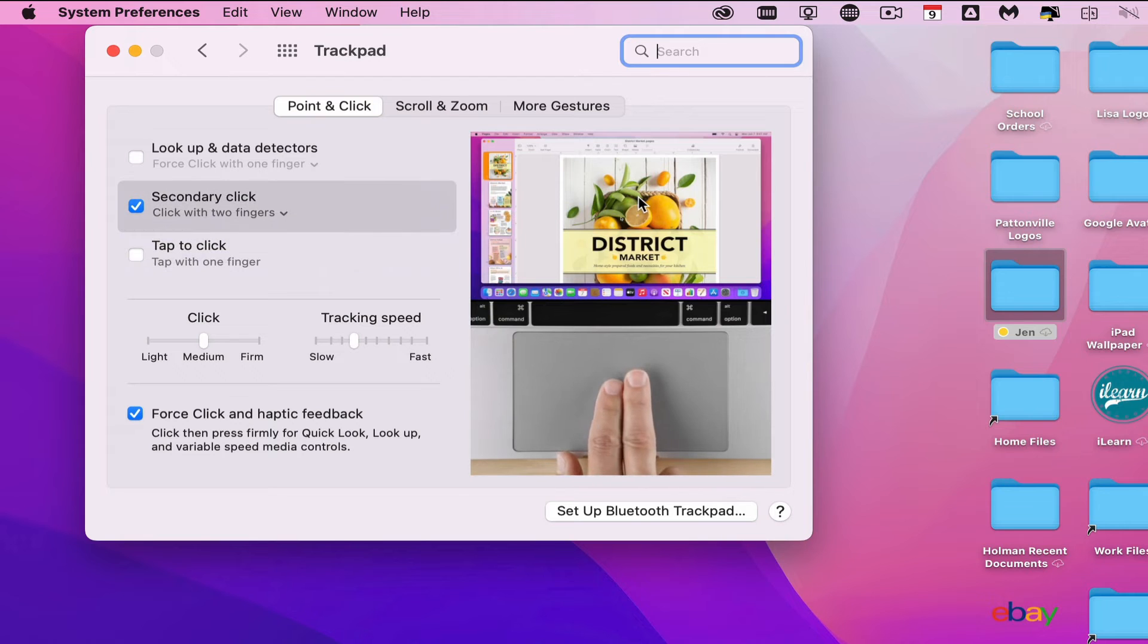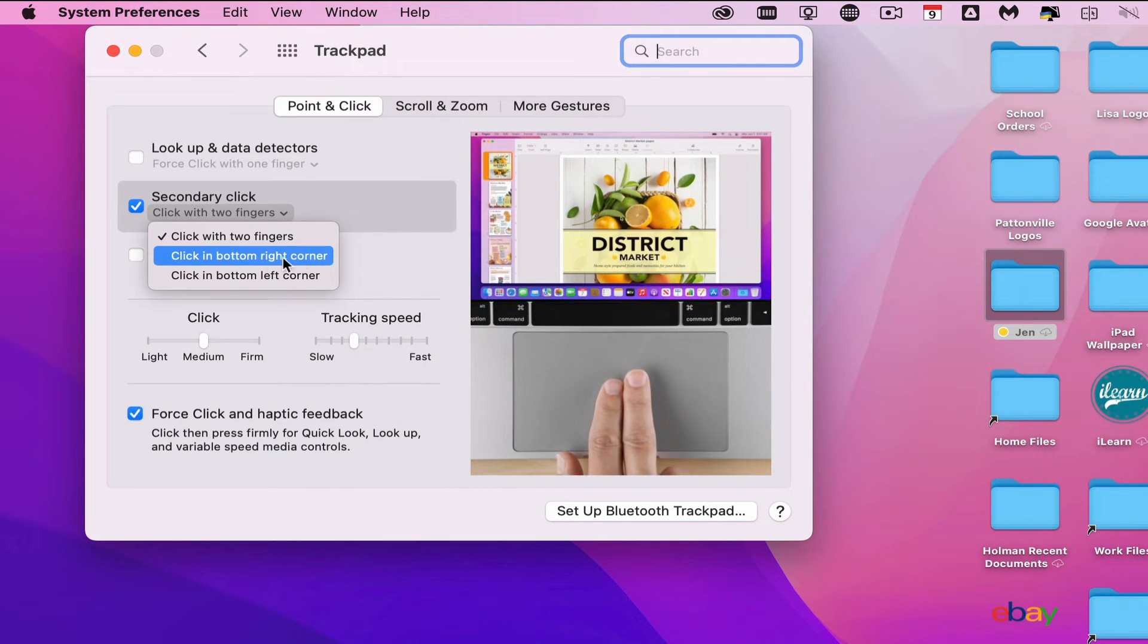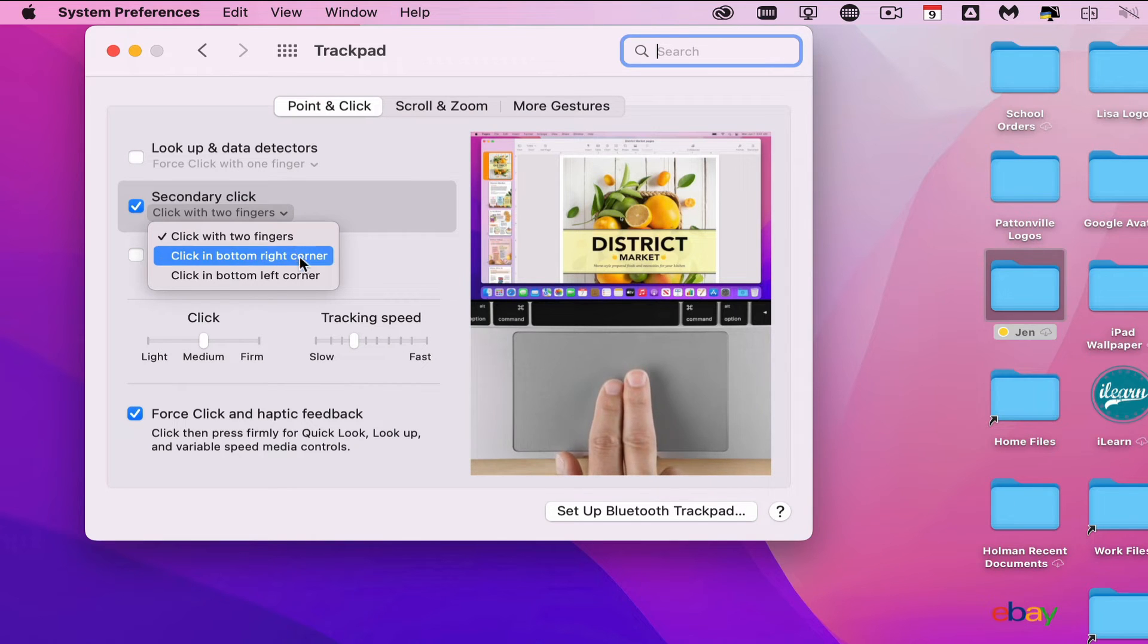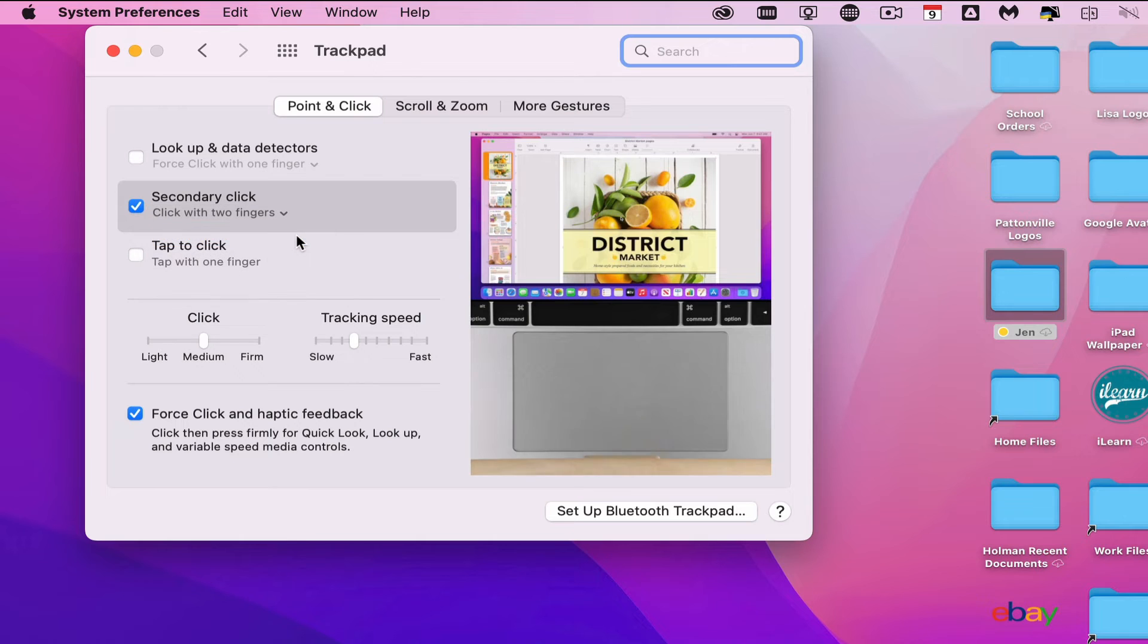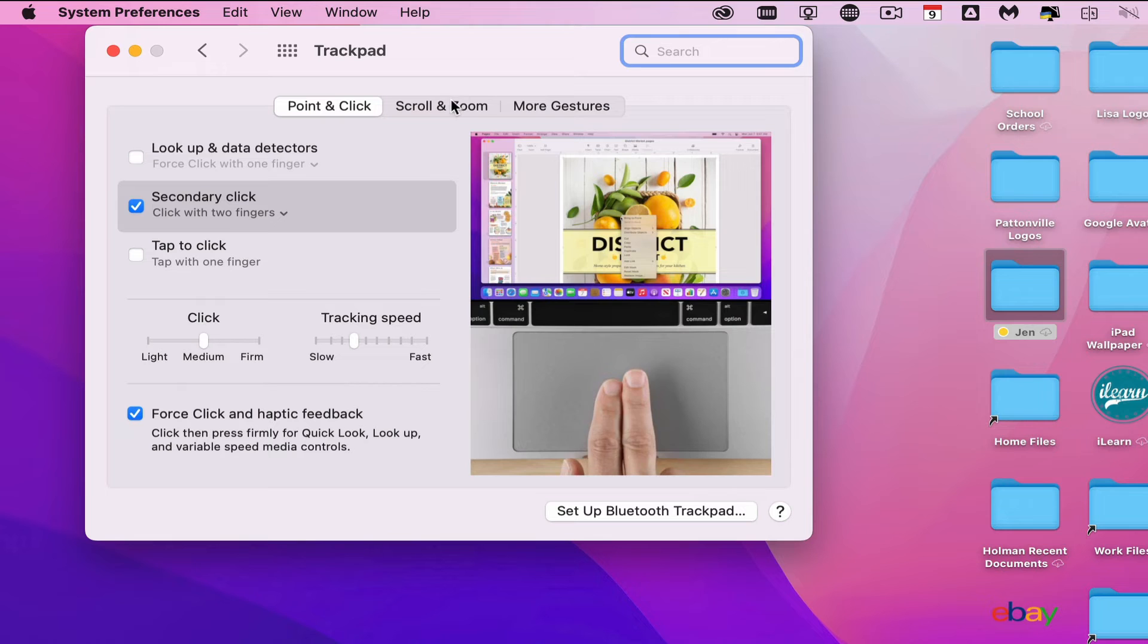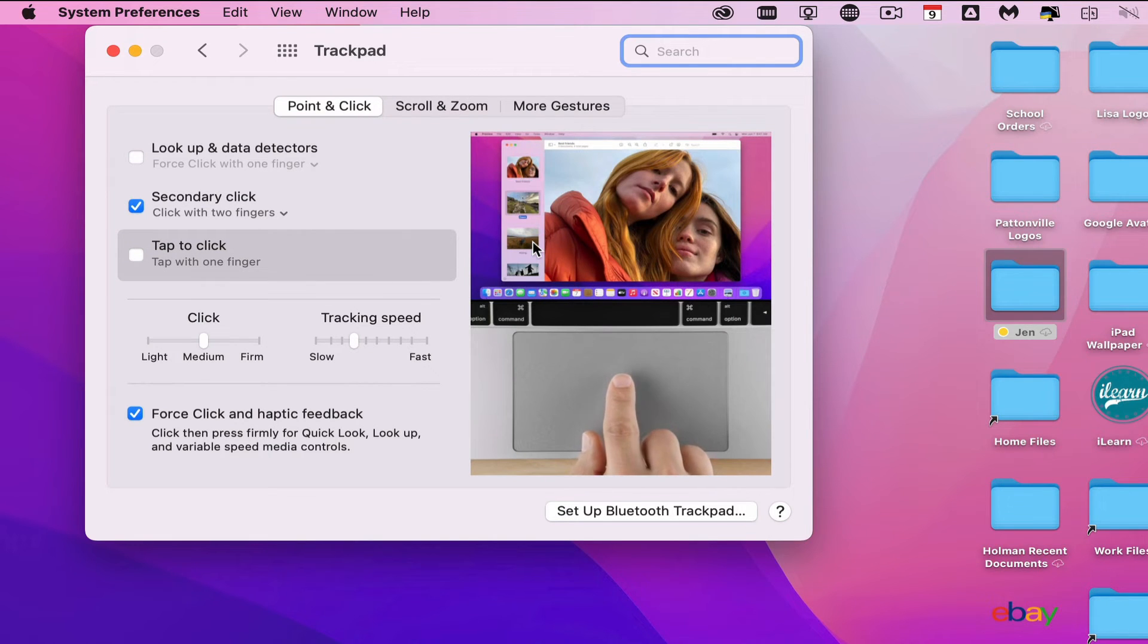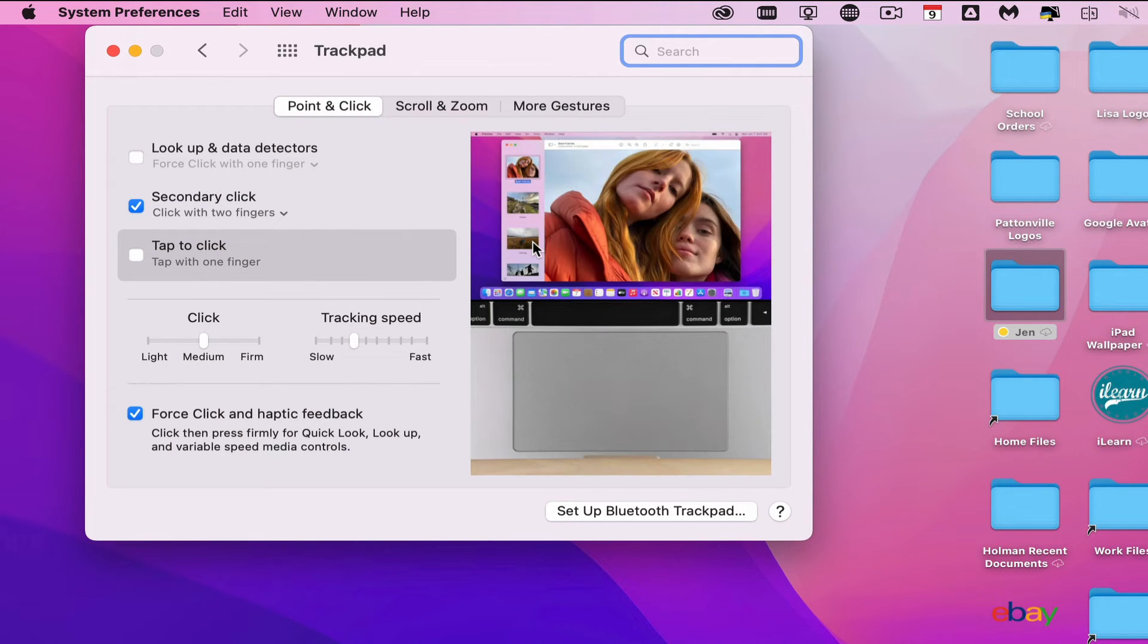You can also control where that right click is. If you don't want to do a two-finger click, you can use a bottom corner click of your trackpad instead. It's just a matter of preference. Each one of these options, if you hover over it, gives you a nice little preview of what it looks like and how to control it.